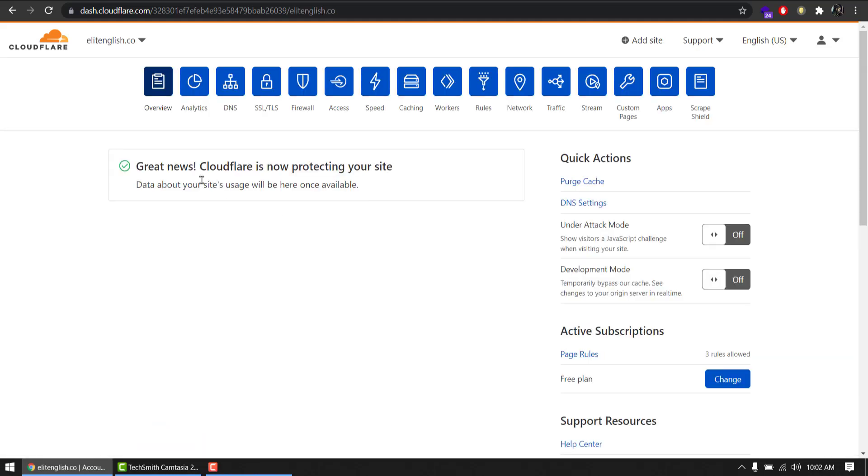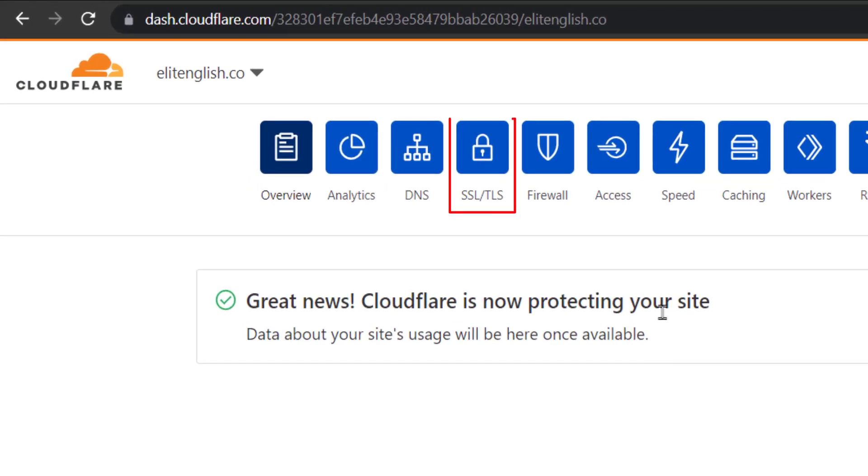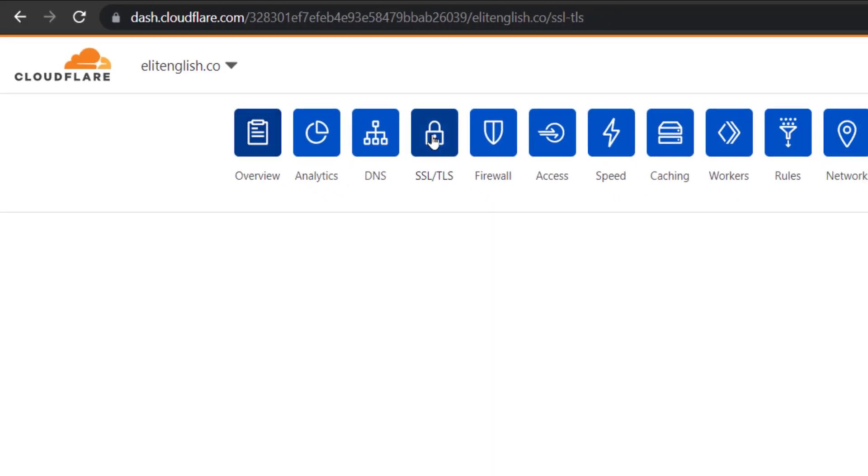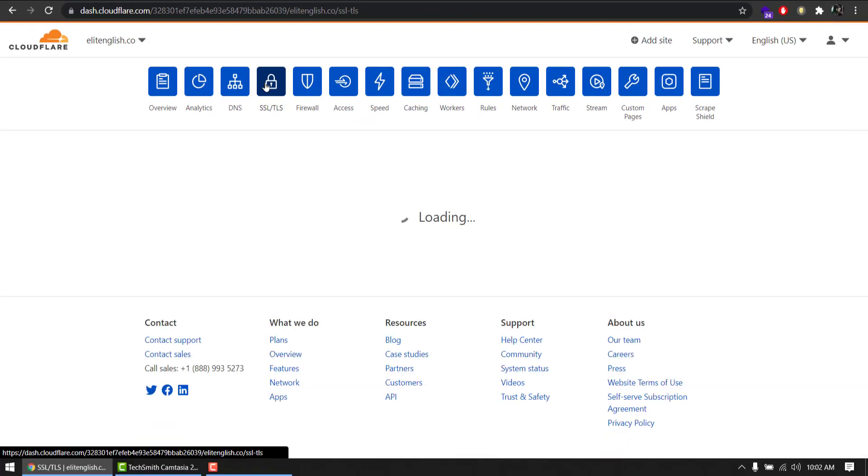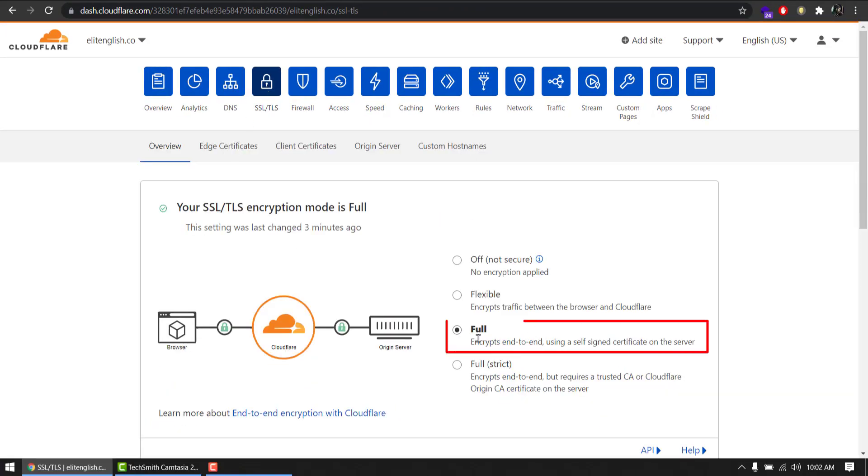Great news, Cloudflare is now protecting your site. Yes sir. I will find this icon, SSL/TLS. I will select Full. Please make sure your settings are same as you are seeing on my screen now.